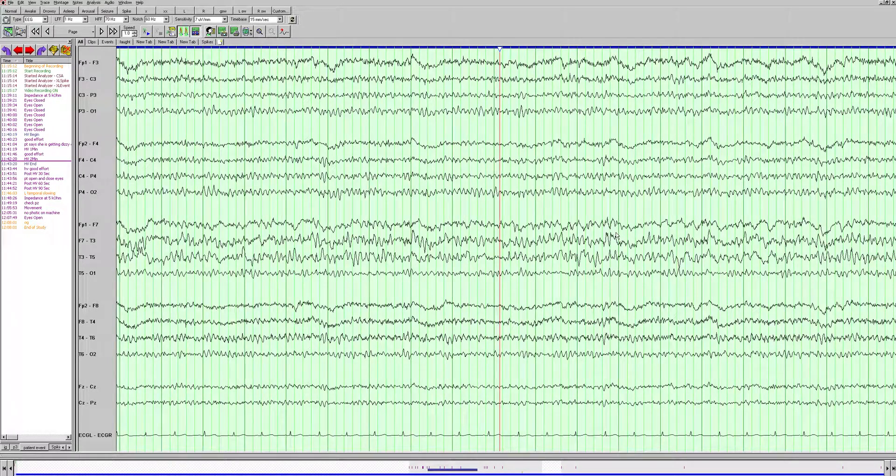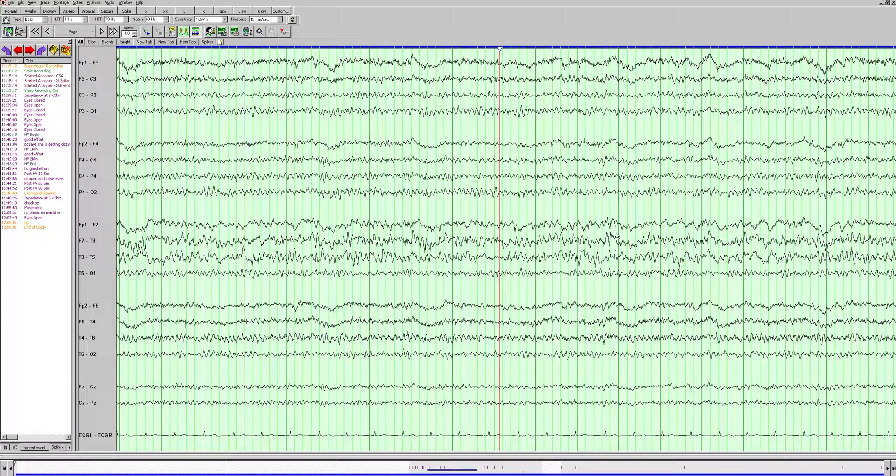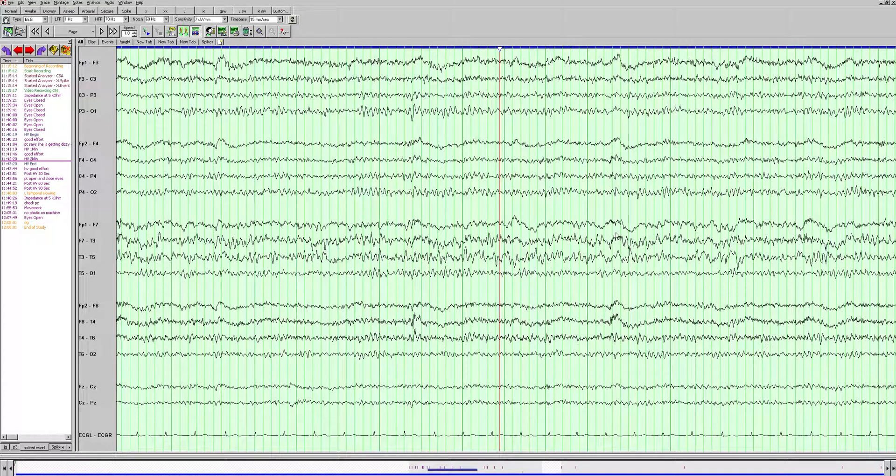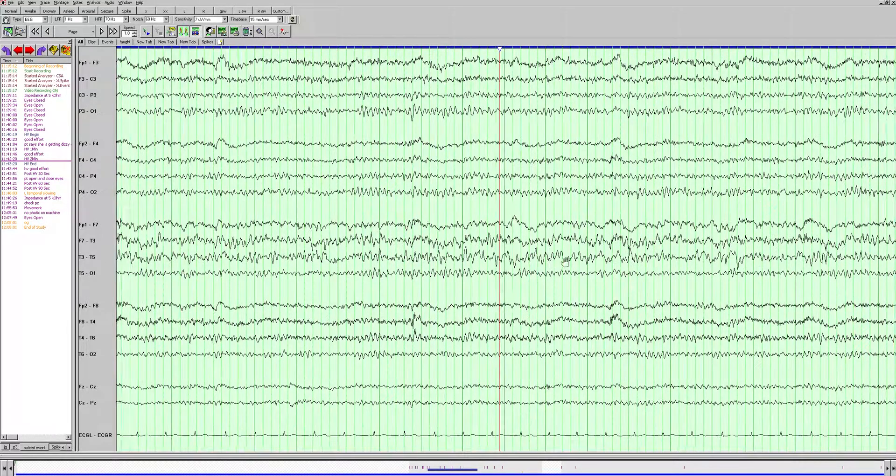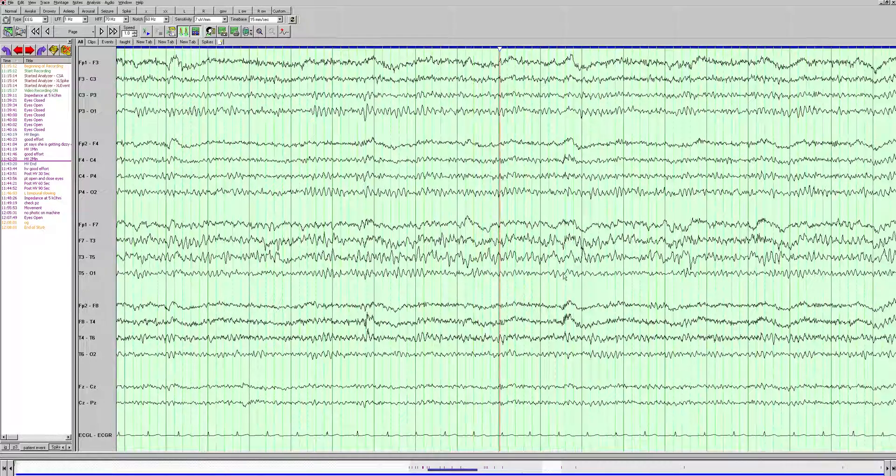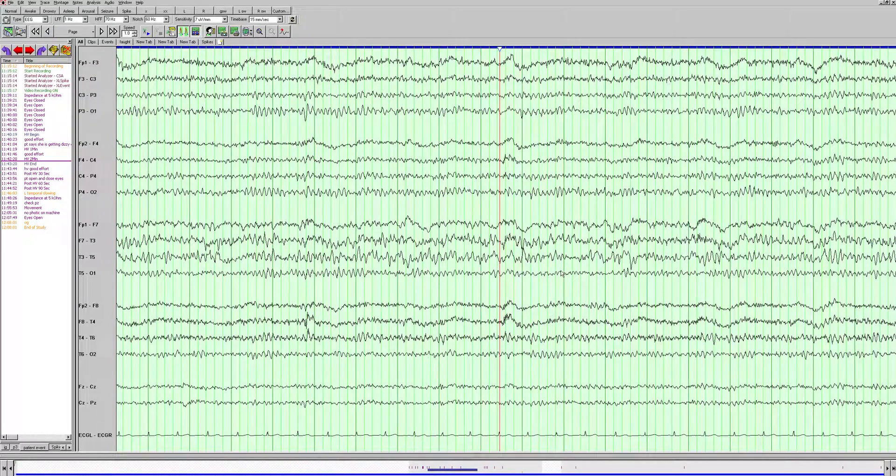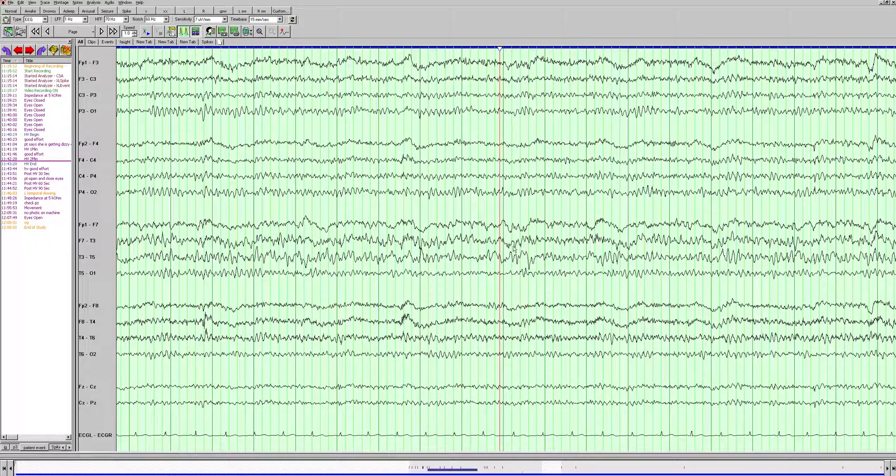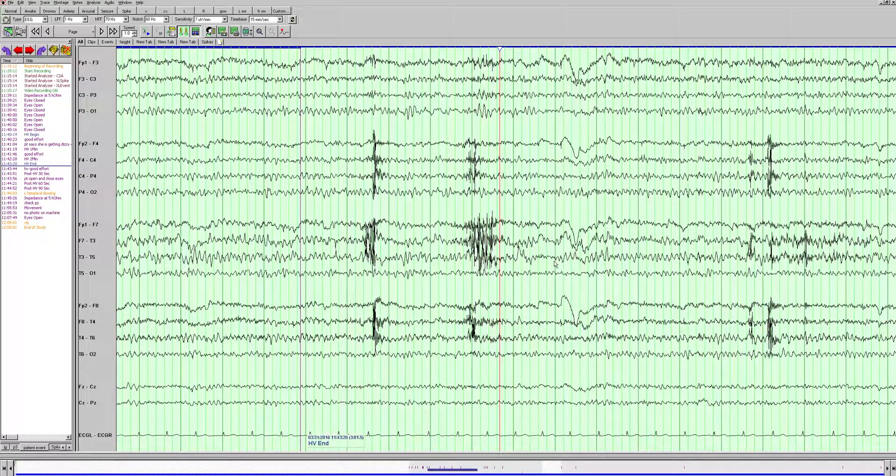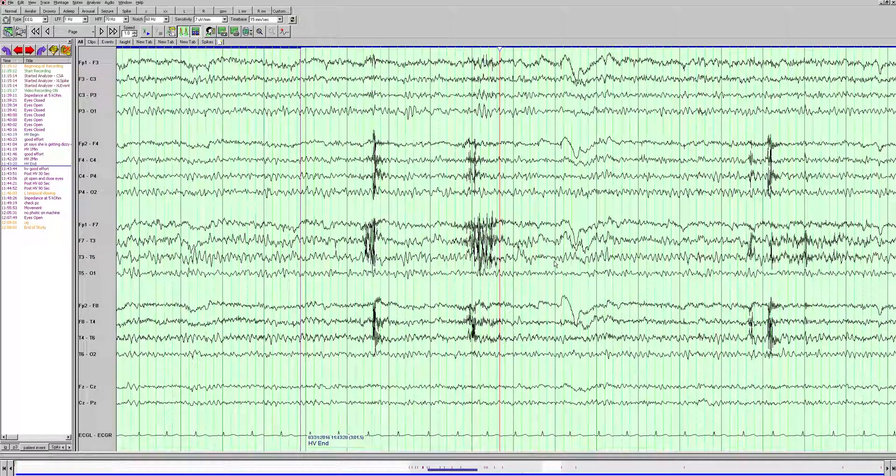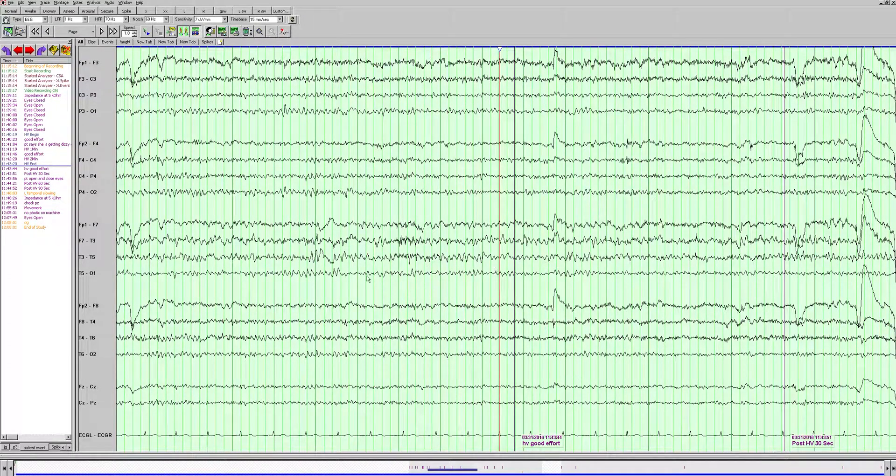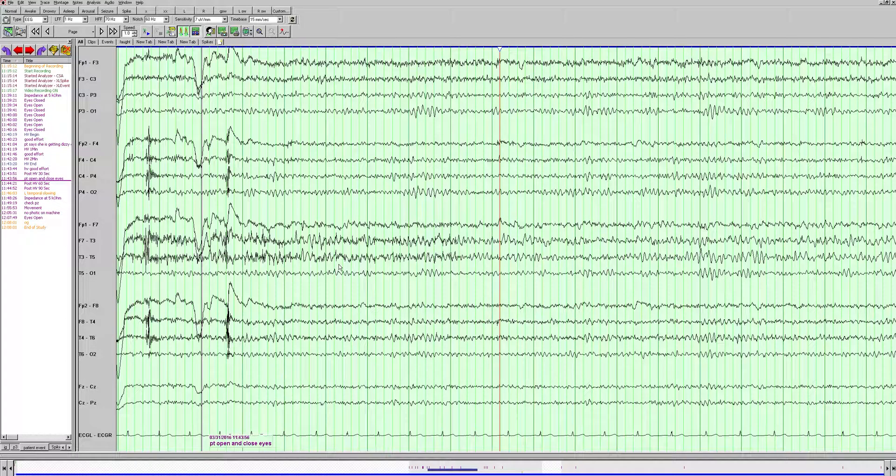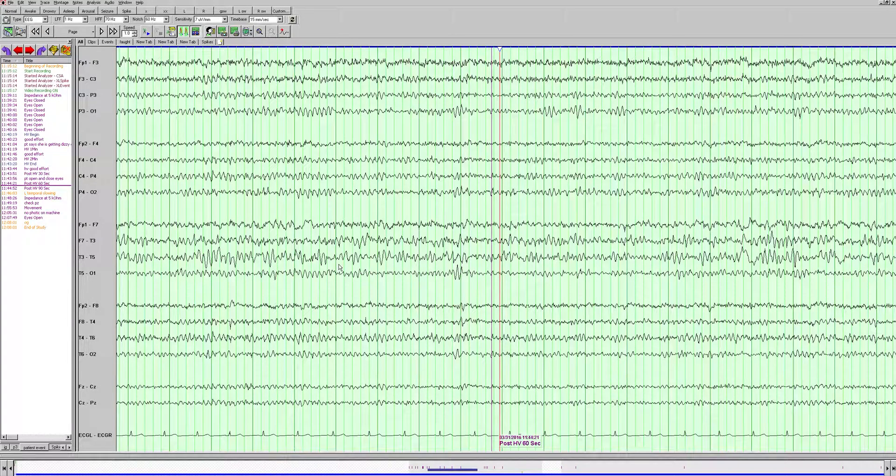When I see slowing, I like to think about a few things. It's very important to be systematic when you're analyzing EEGs, otherwise you can get lost. So when I see slowing, I ask myself a few questions. One, is it diffuse or focal? In this case, it's clearly focal. And where is it? We're seeing it in the left temporal region, mostly in the mid-temporal region, but perhaps some more anteriorly as well. So it's sort of left frontotemporal. That's focal left frontotemporal slowing. You also want to mention the frequency of the slowing, which we already described as delta activity. And is it rhythmic or arrhythmic?